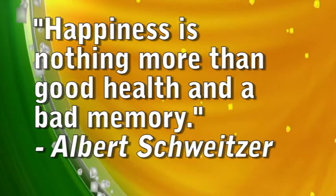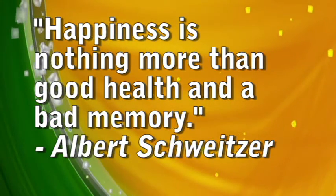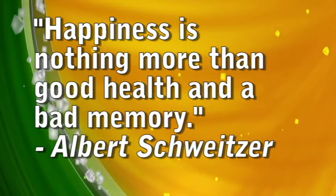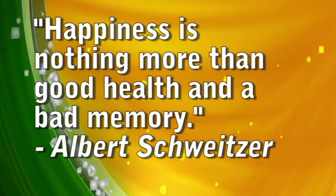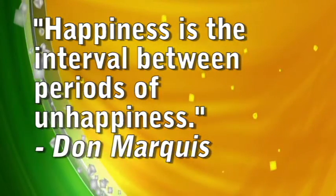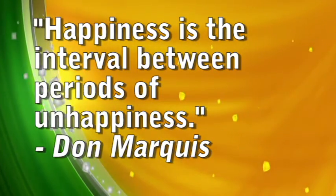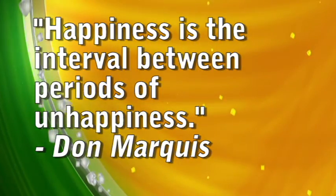Money can't buy you happiness but it does bring you a more pleasant form of misery. Happiness is nothing more than good health and a bad memory. Happiness is the interval between periods of unhappiness.